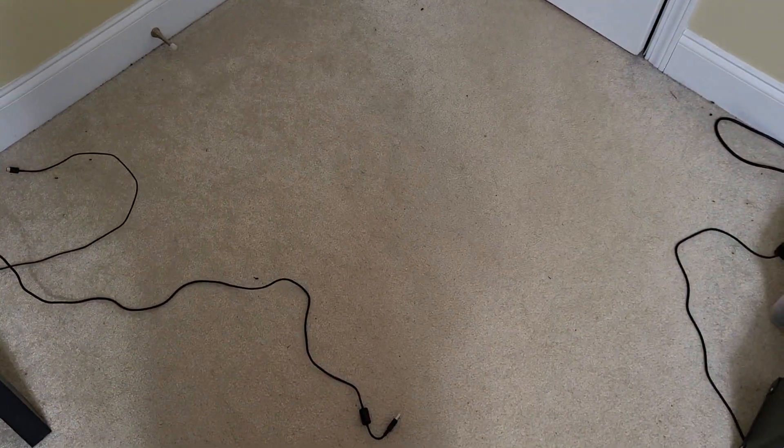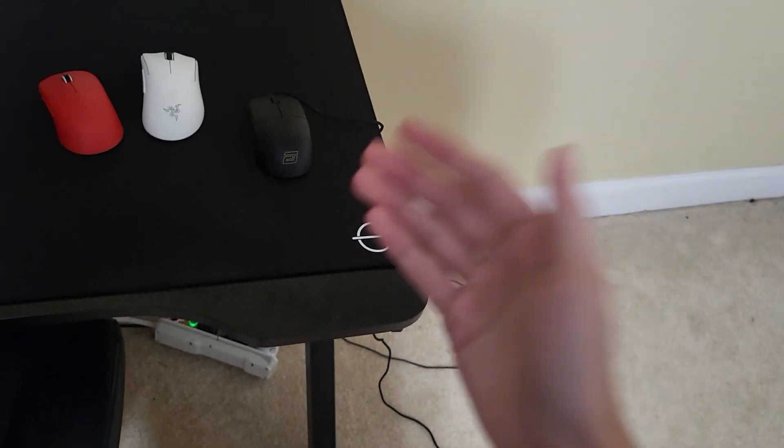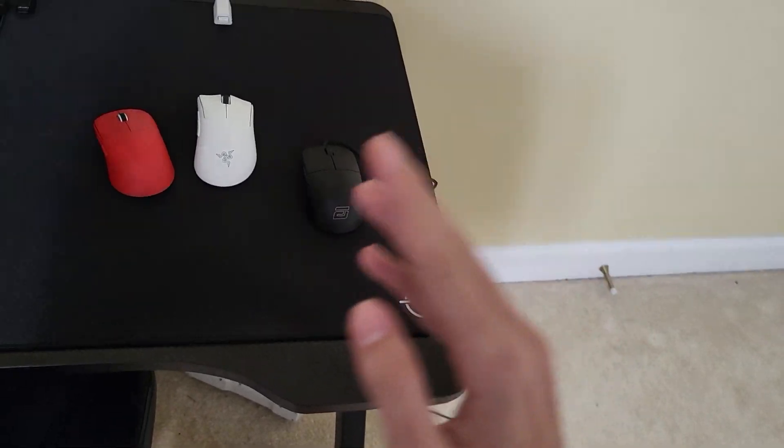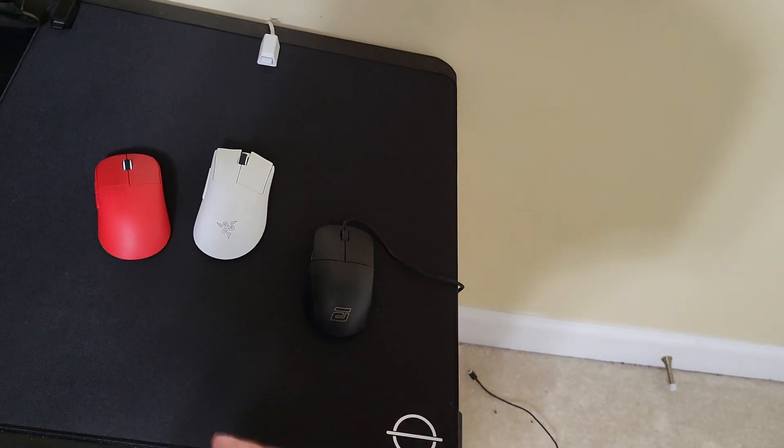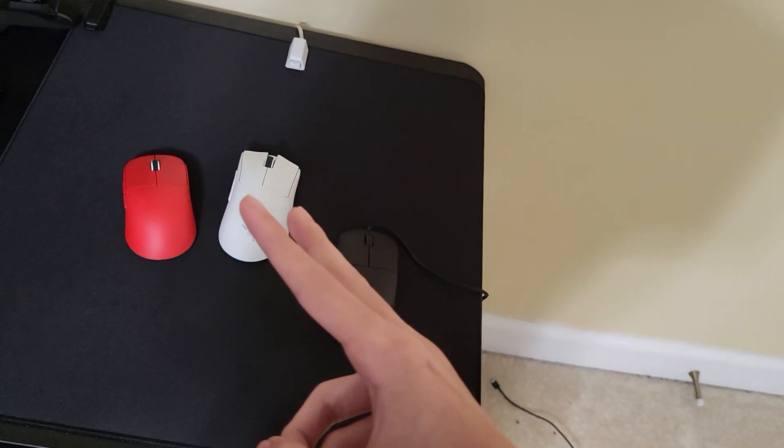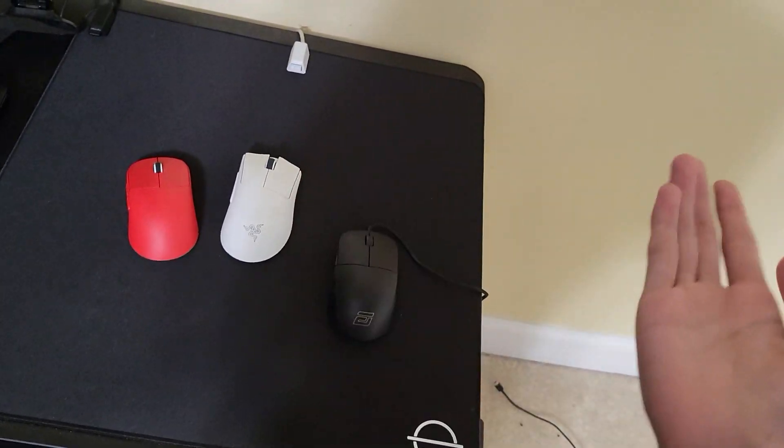Hello and welcome to another video. Today, I'm going to be explaining why I ordered the Endgame Gear OP1WE. Now, you might be already saying, didn't you order two other mice this month alone? And yes, I did.